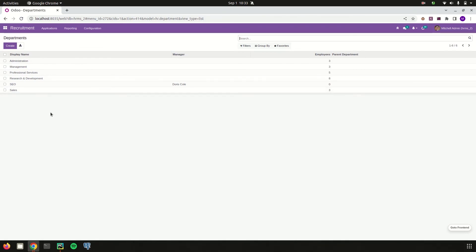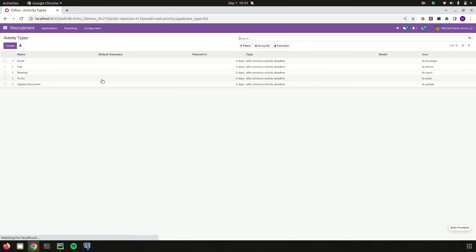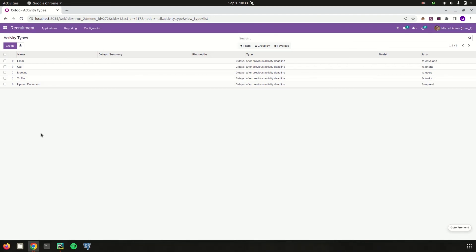From here we can also create departments, set the manager, the number of employees, and their parent department. Finally, under Activity Types, different activity types for the recruitment process can be configured — for example, Google Meet, in-person meetings, or face-to-face interviews. These activity types can also be attached to the applicant's form.